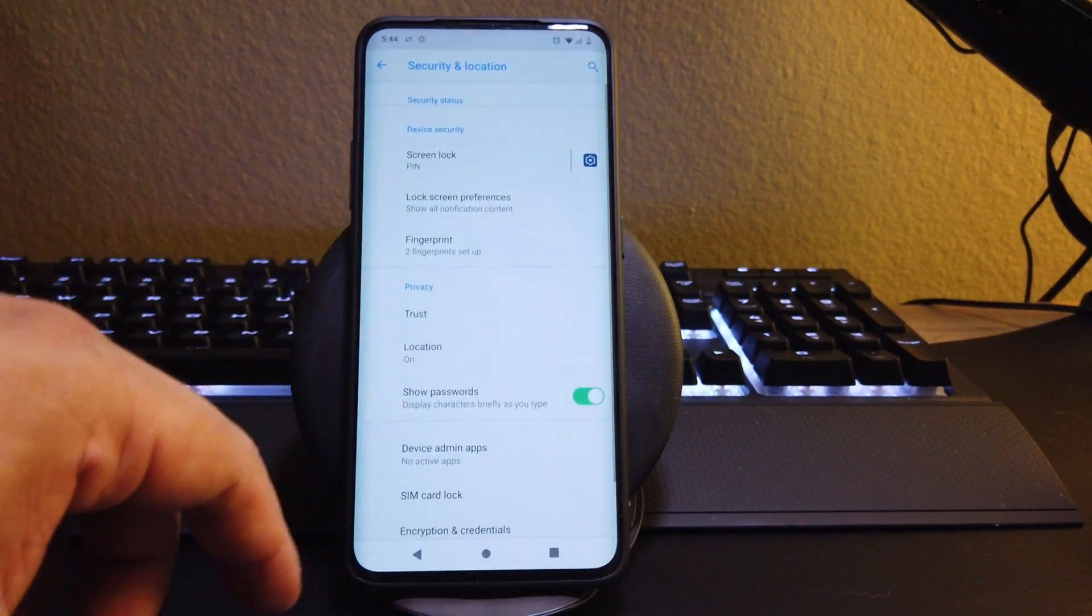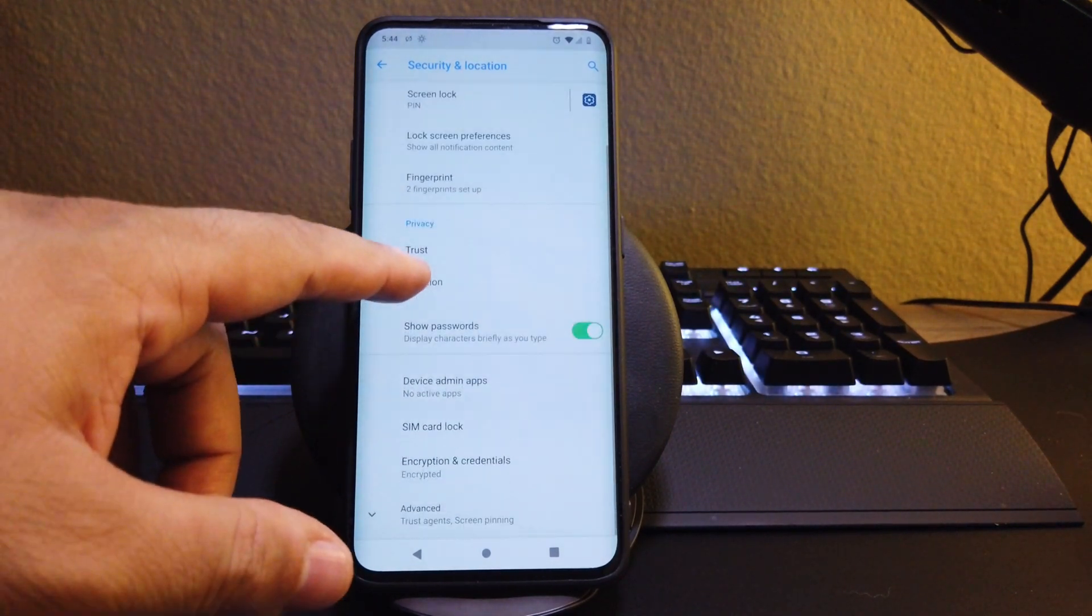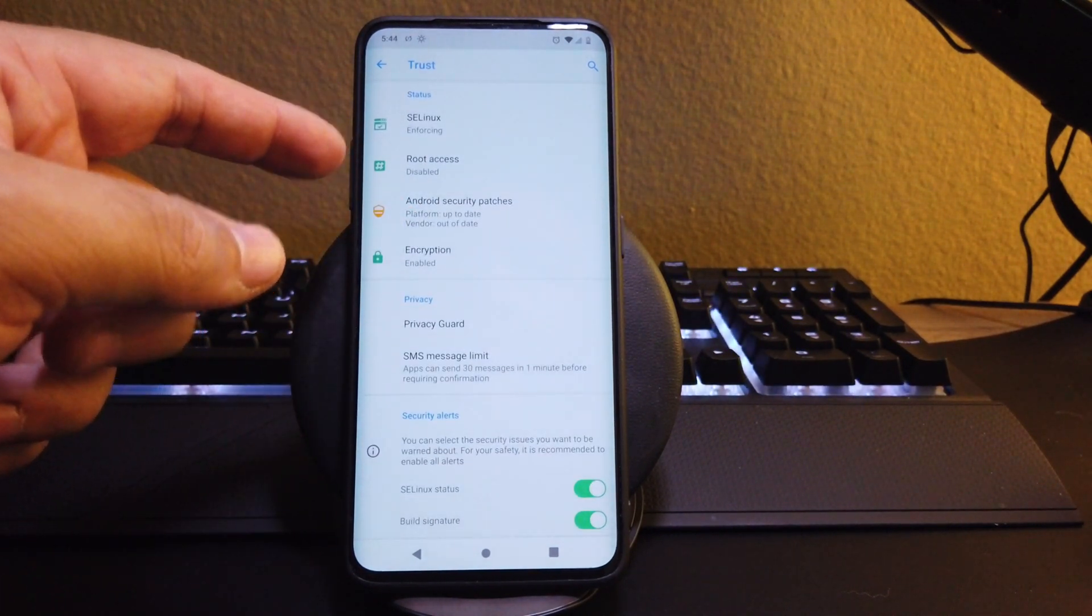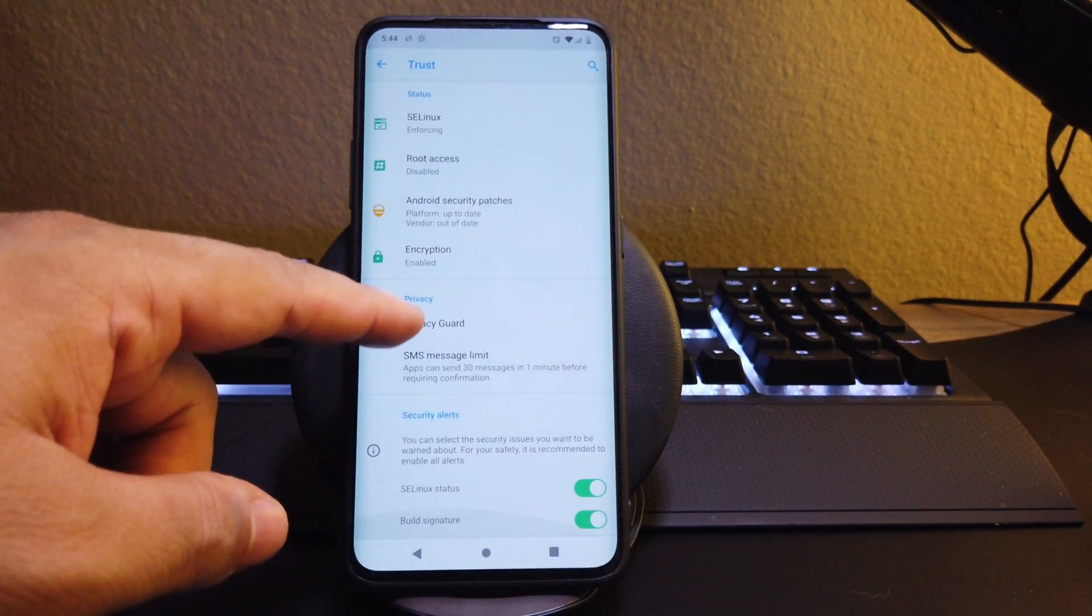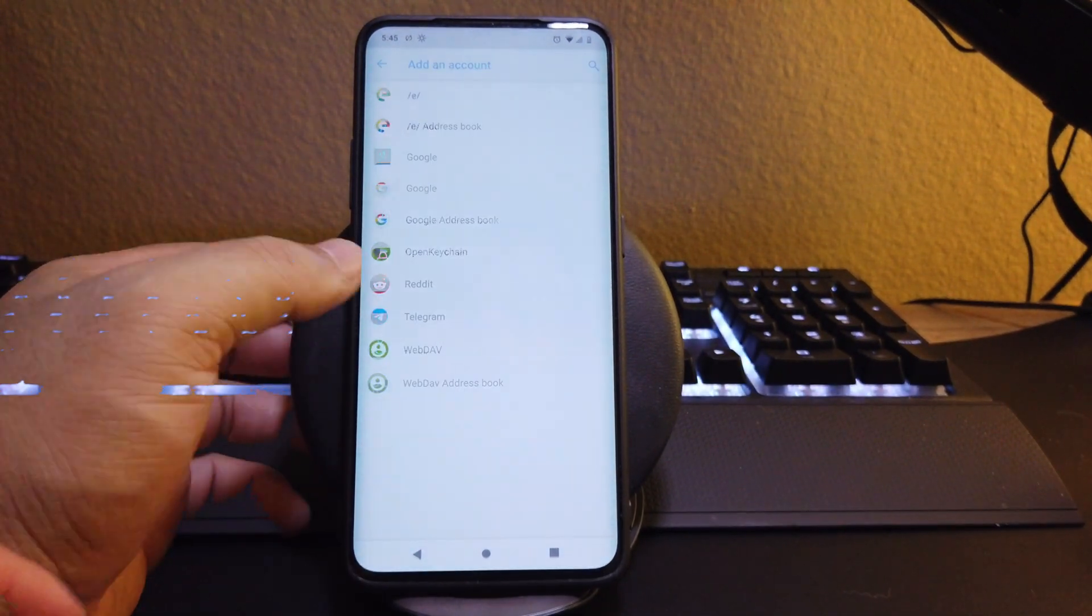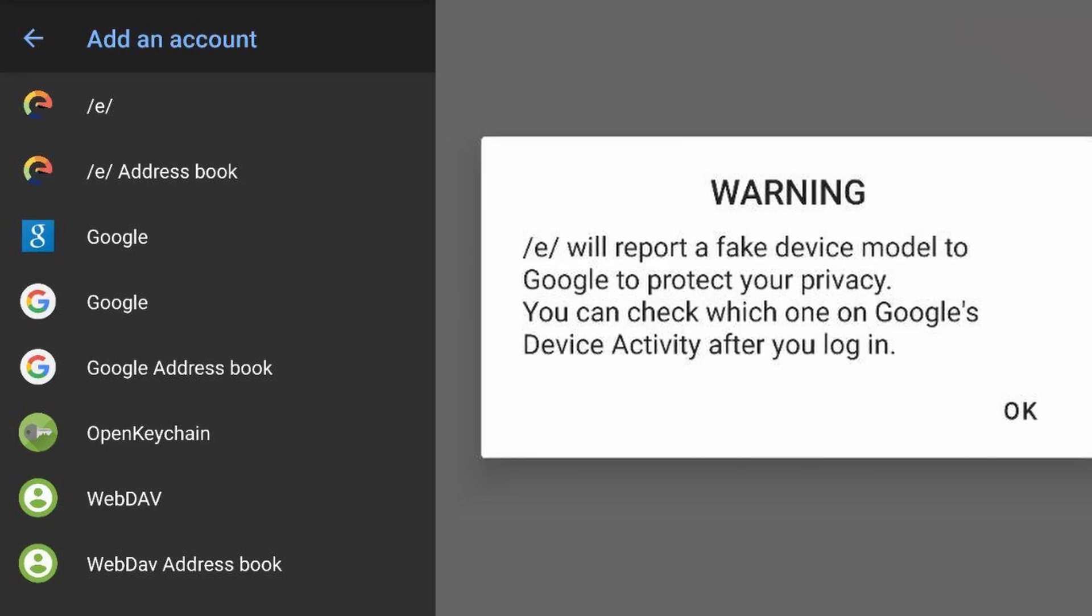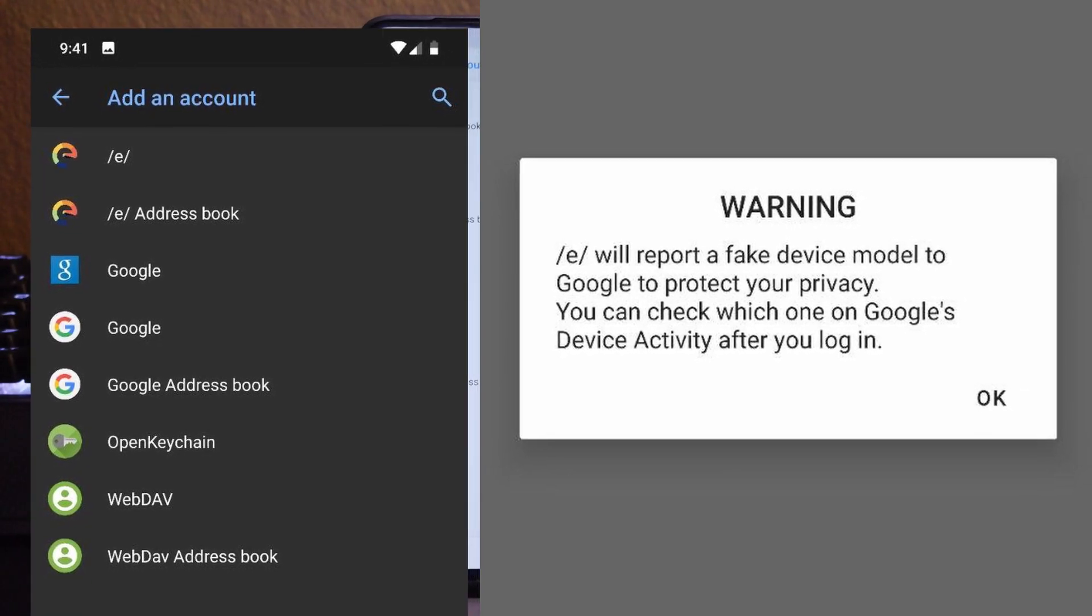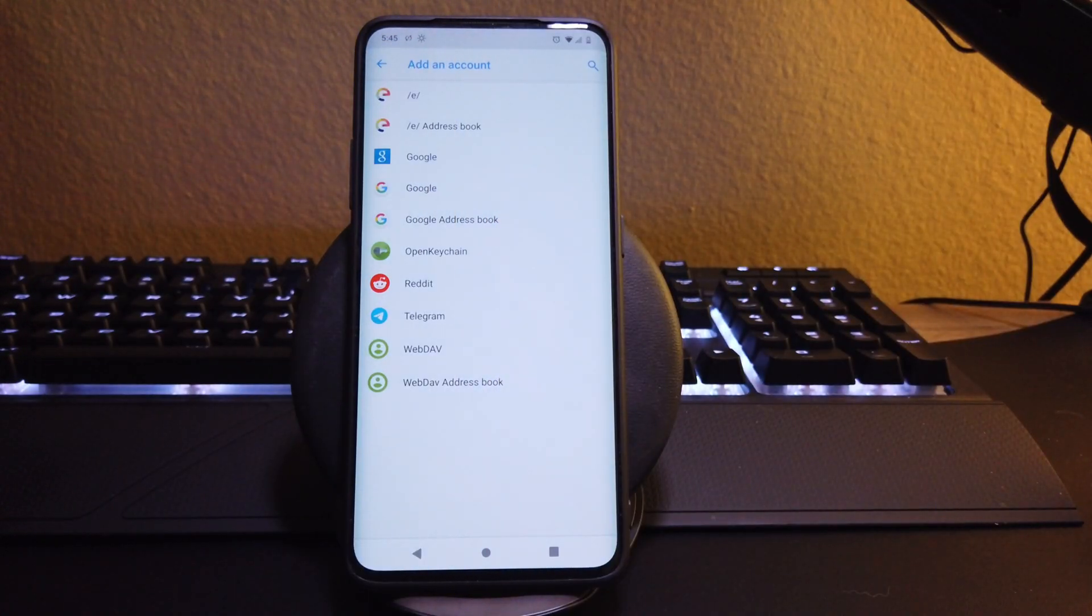If we go to security and location here, we find the screen lock, the pin, your fingerprint. We also get trust, which tells us if the root access is enabled or disabled. Your security patches, as you can see, we're out of date on the vendor. We are encrypted and we have other options here. If we go back to accounts here, you can see what accounts you can log in. And one of the cool features about this is that whenever you log into an account, the ROM automatically spoofs Google services or Google servers into thinking it's a different type of device, so it doesn't even know what device you're using. I thought that was pretty cool.